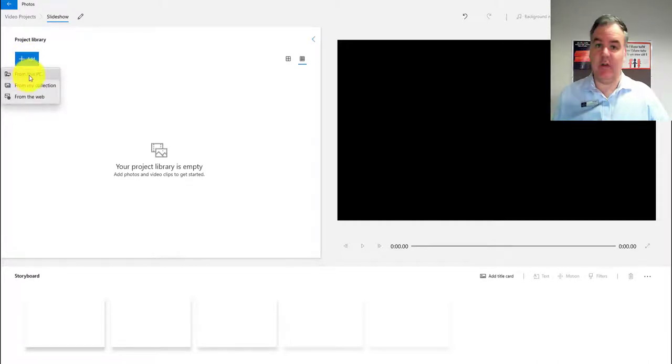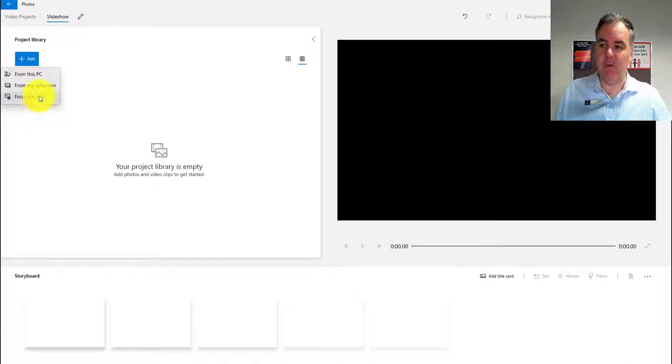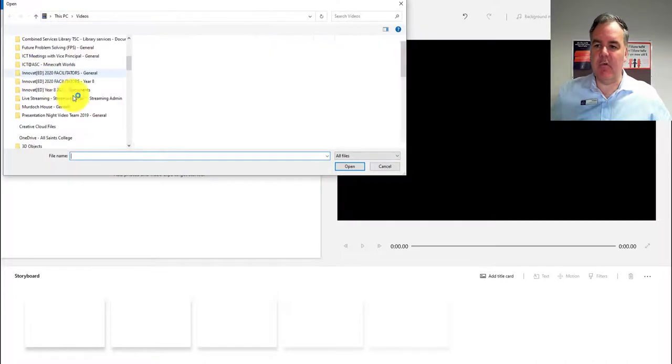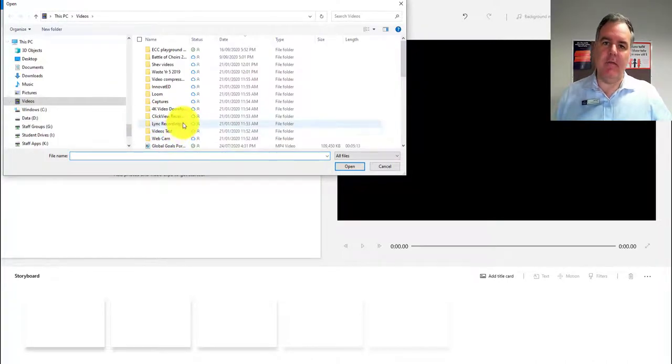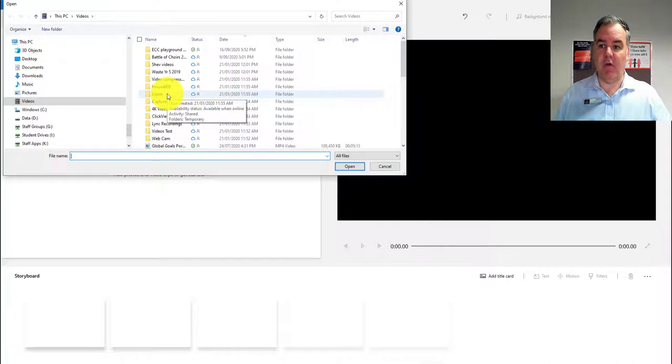You get some selections here from the PC, from your collection, or from the web. You can actually add pictures from the web, which is really cool. But in this case, let's say I've got pictures on my camera roll that I want to grab.